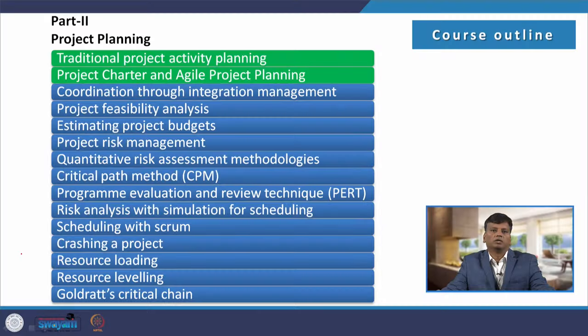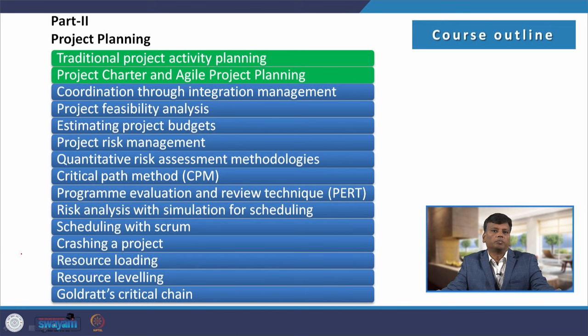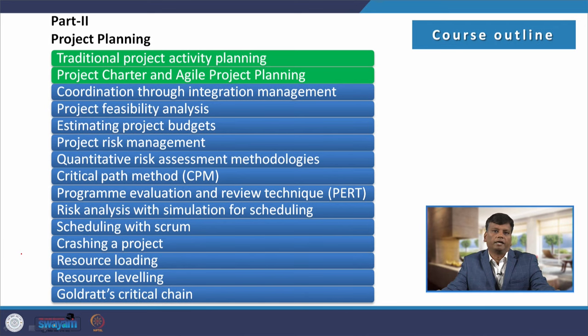Dear students, in this lecture we are going to discuss about project charter and agile project planning. This is to recollect where we are standing now — we are in part 2 of this course, that is project planning. In the previous lecture, I discussed about traditional project activity planning. In this lecture, we are going to discuss about project charter and agile project planning.